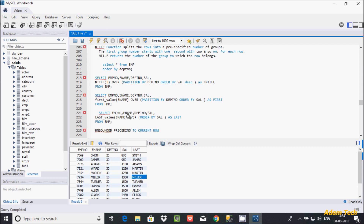To display only the true last value, you have to include something extra. You have to write ROWS, so ROWS BETWEEN UNBOUNDED PRECEDING AND UNBOUNDED FOLLOWING.